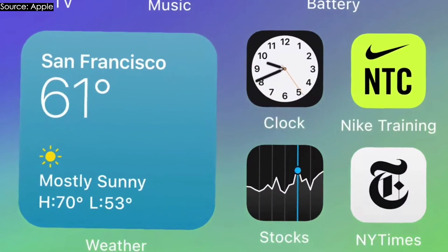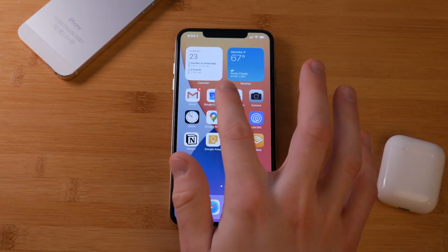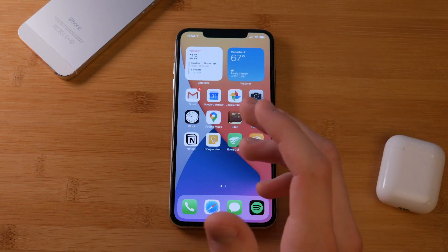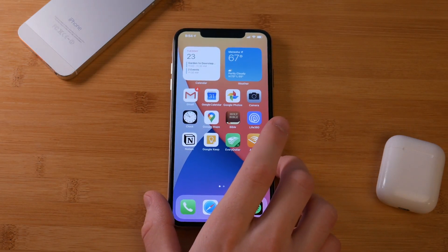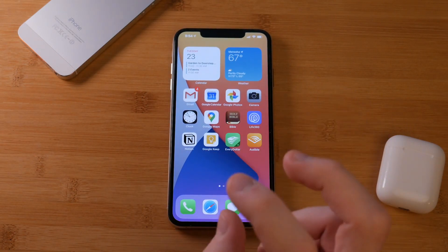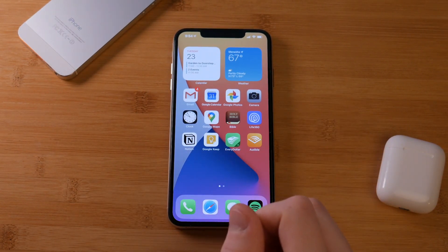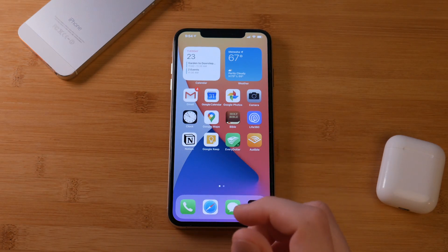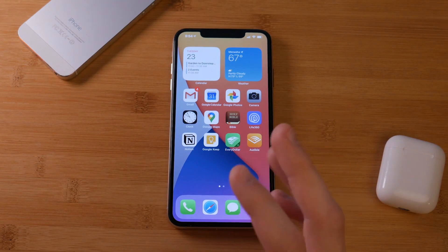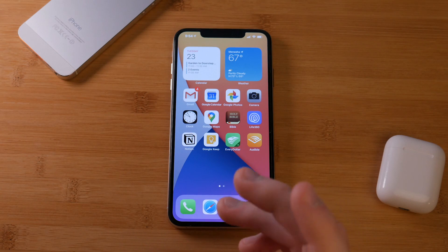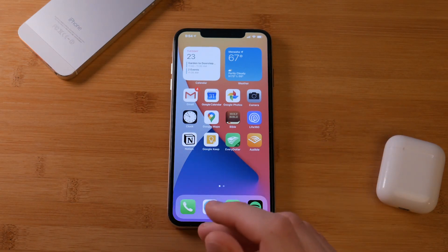So let's dive into iOS 14. The first thing you're going to notice is I have these widgets at the top of my screen. Apple has finally made widgets more useful and more Android-like. That's something we're going to see throughout this entire update — so many of these features have actually been available on Android for years, but in typical Apple fashion, they don't do it first, they do it last and do it the best.